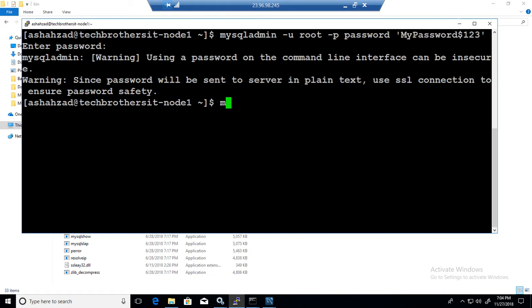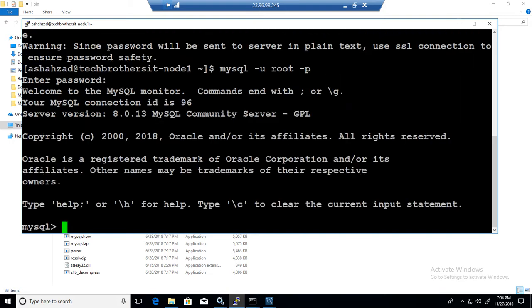I can go ahead and log into MySQL using root with the new password. We are logged in.